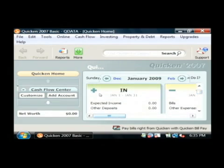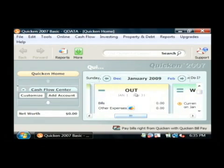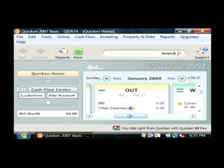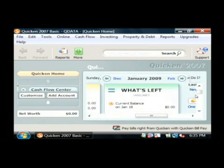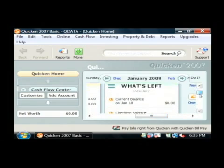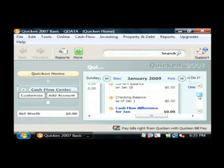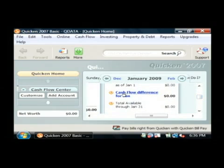But it also has a minus out, which would show me any expenses, bills, or ledger expenses that I'd put in. It would subtract those, and I would get what's left, which would be my current balance for January 18th. And it will also show me down here my cash flow difference for the entire month.